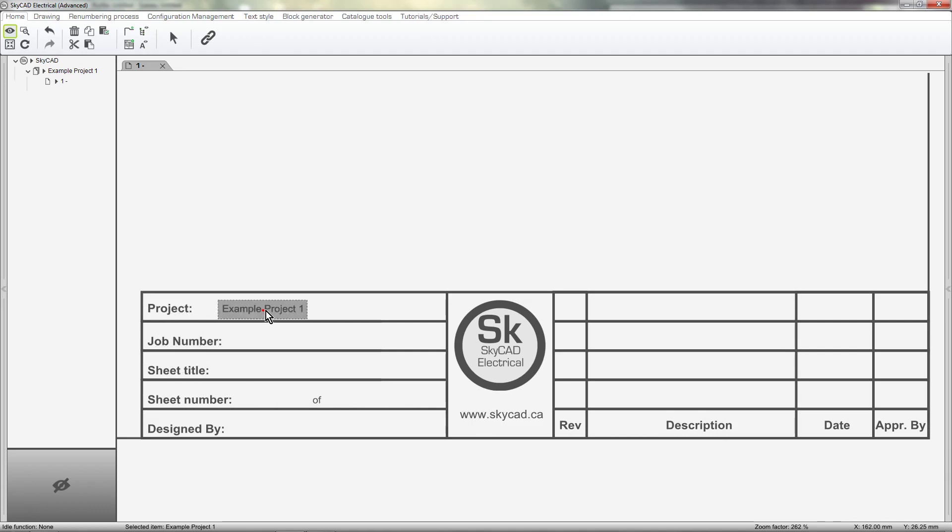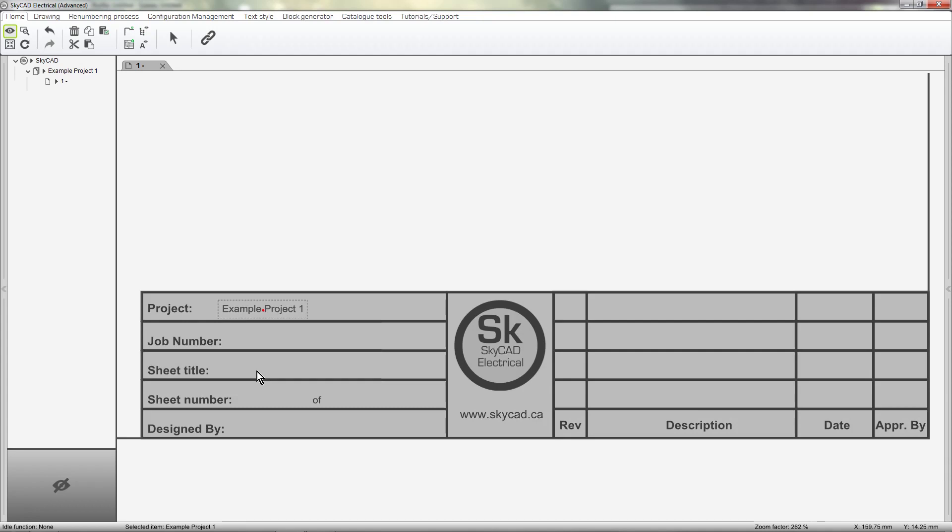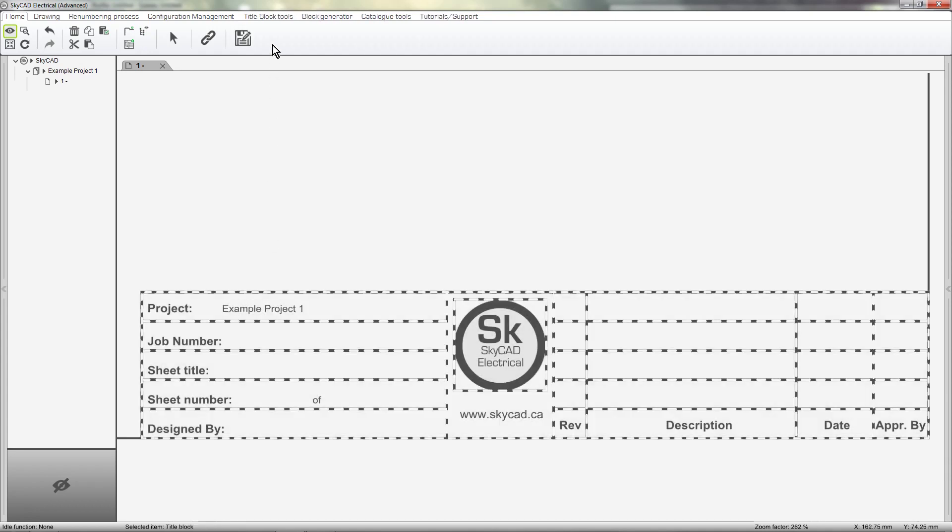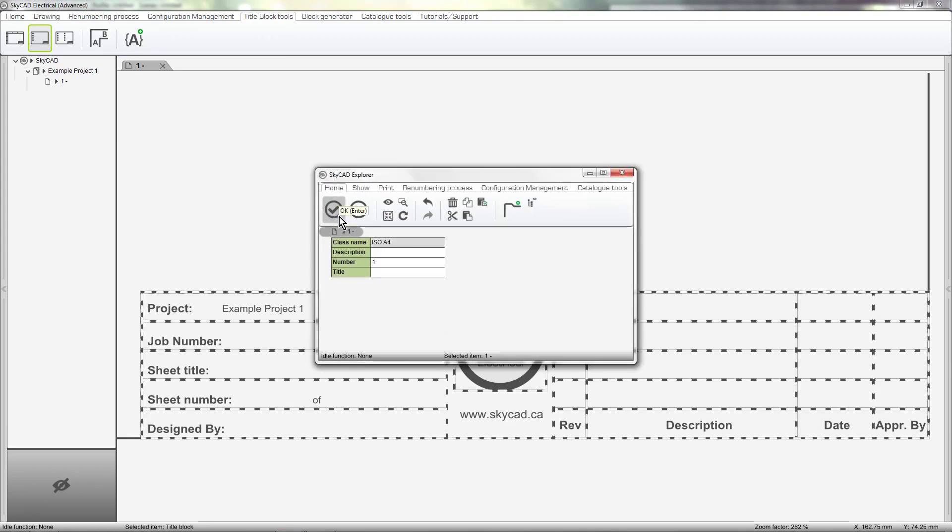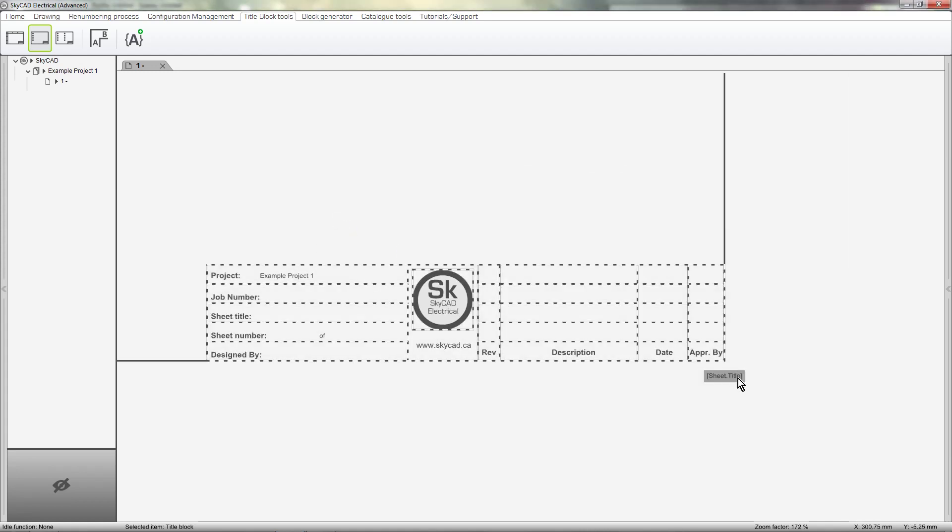Next, I think I'll add the sheet title to the title block. Select the title block, go to the title block tools tab, add title block attribute. This time, I want an attribute relating to the sheet, and I want the sheet title, which is blank at the moment, but that's okay. Click OK, and there it is.